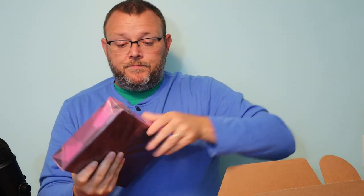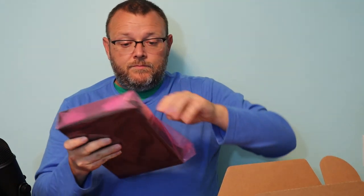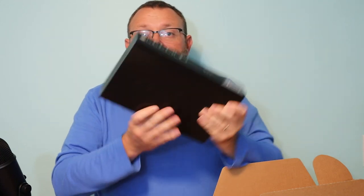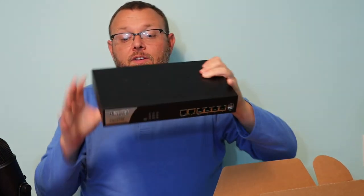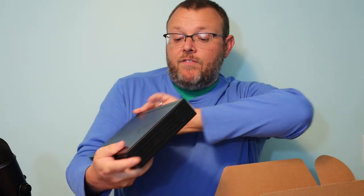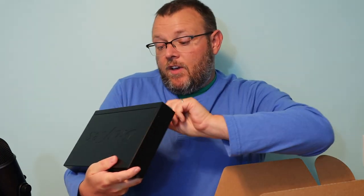Then we get lots of cardboard. The device itself. All right. So here is the device itself.